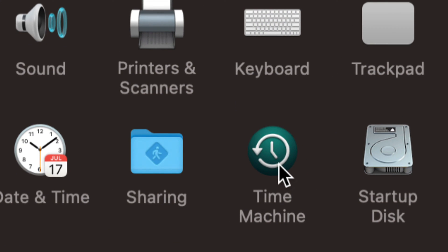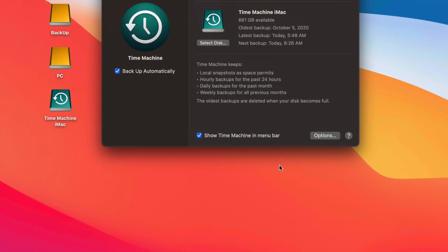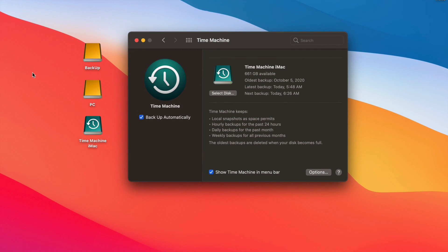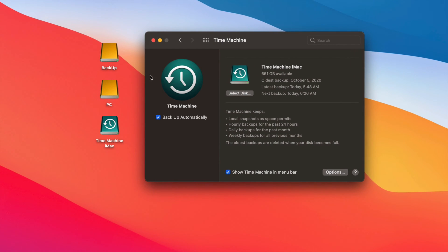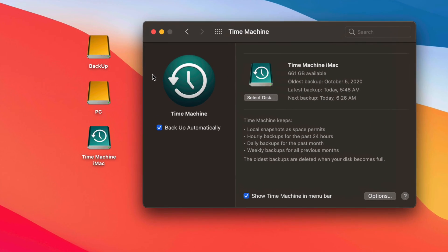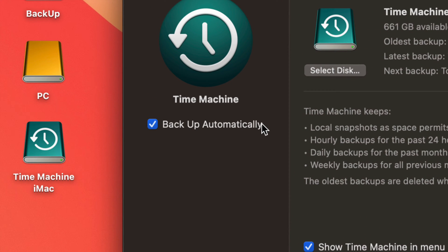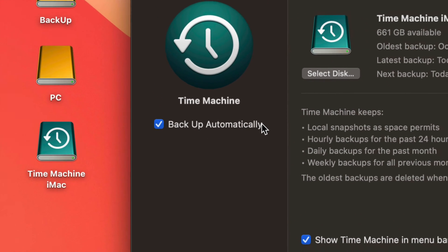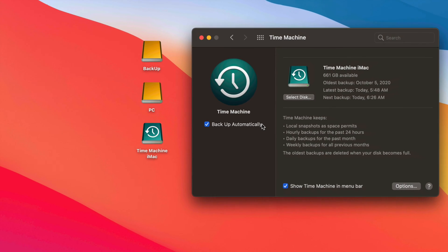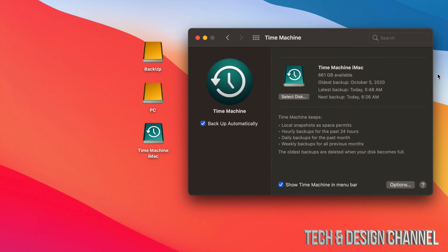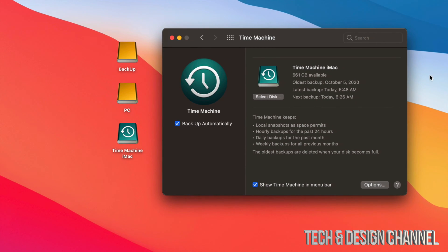Under Time Machine you have several options. Since I did a separate setup video, here we're just going to talk about how it works. The first thing you should have on is 'Back Up Automatically.' Does that mean you need your external SSD or hard drive hooked up all day every day? No — and having it connected all the time means it will run automatic backups much more frequently.